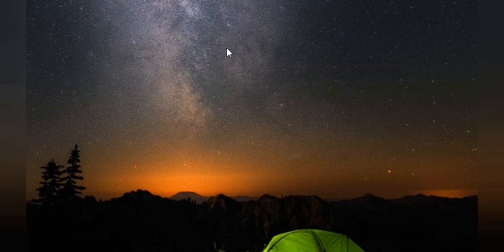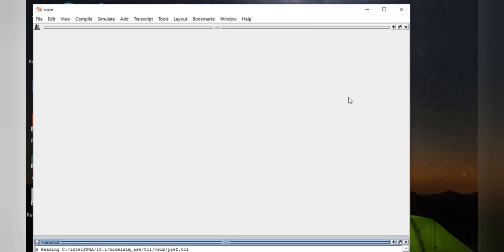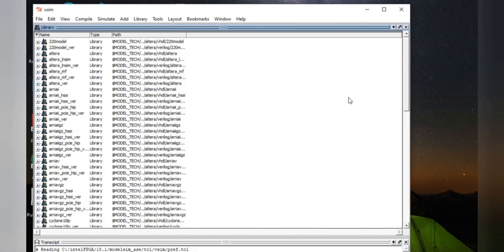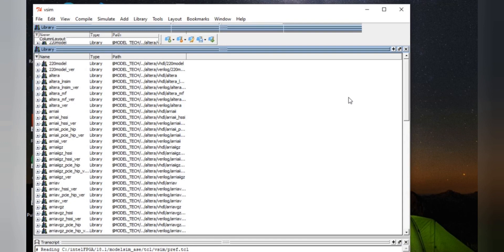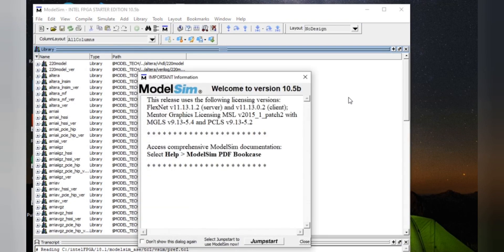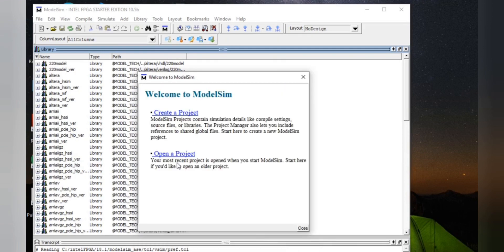This is the first window of your ModelSim software. For the first time you need to click 'Jump Start' and then select 'Create a Project'.